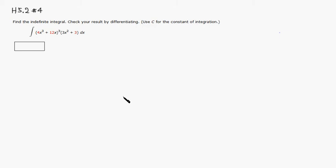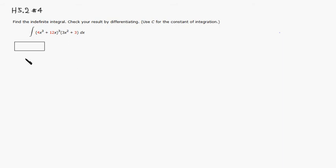Okay, let's look at Homework 5.2, number 4. Alright, so we want to evaluate this integral using a substitution method. So let's do that.